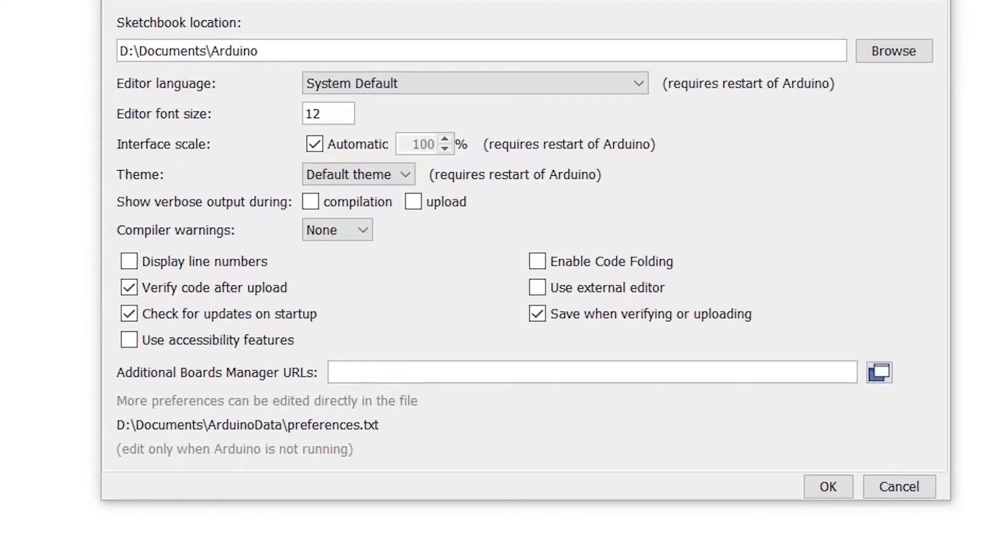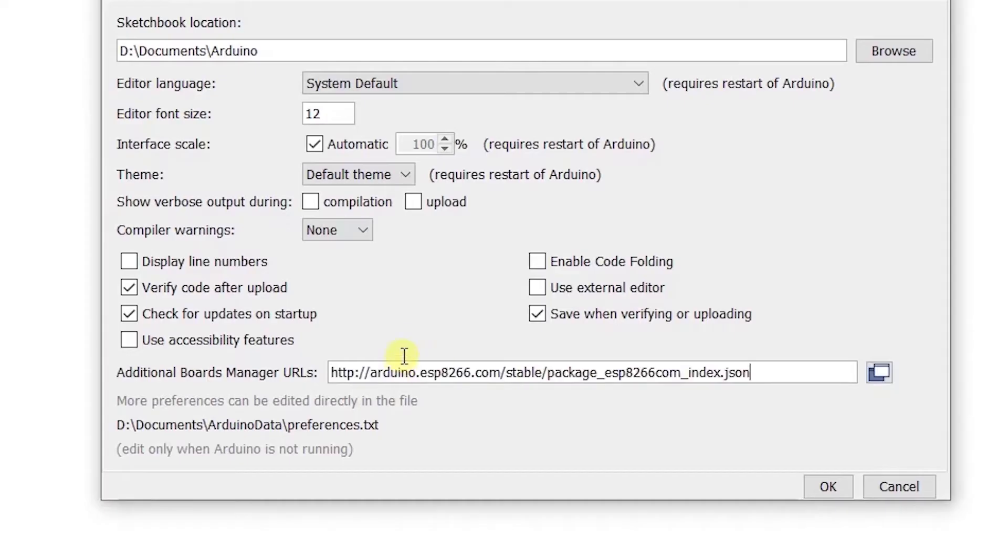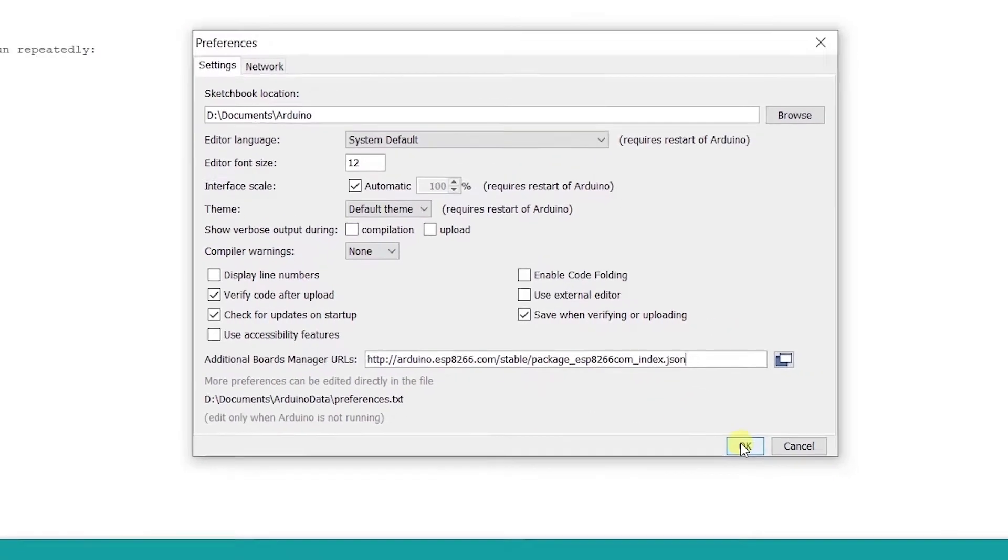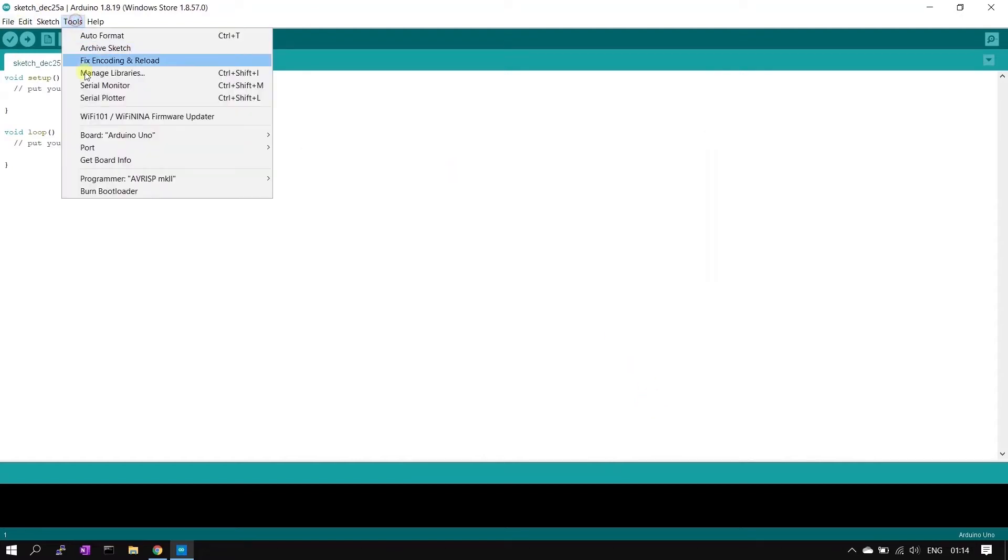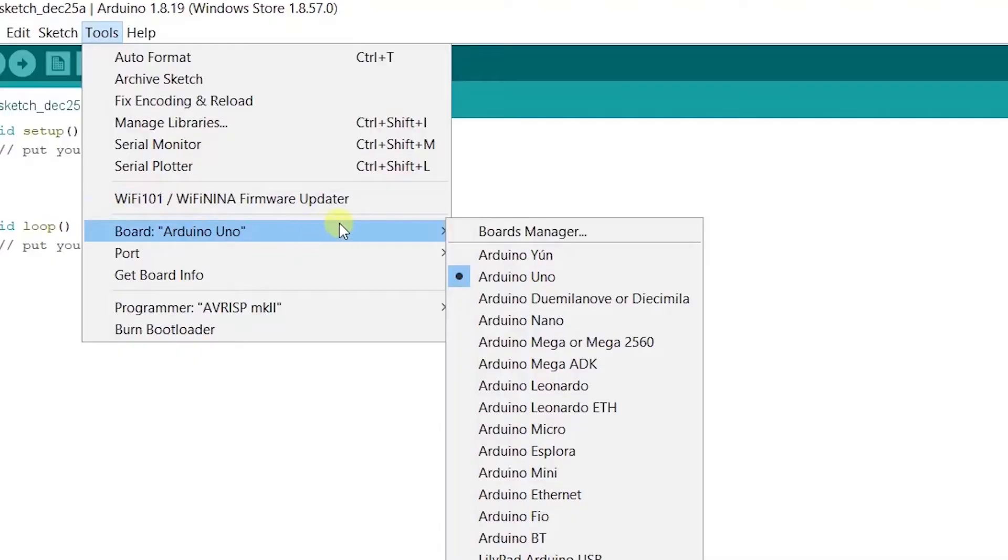Here one option is there called additional board manager URLs. Here we need to provide a URL for ESP8266 module. The URL is there in the description, you can just check, copy paste it from there. I have pasted here, click OK. Now go to tools, then board option and click board manager.